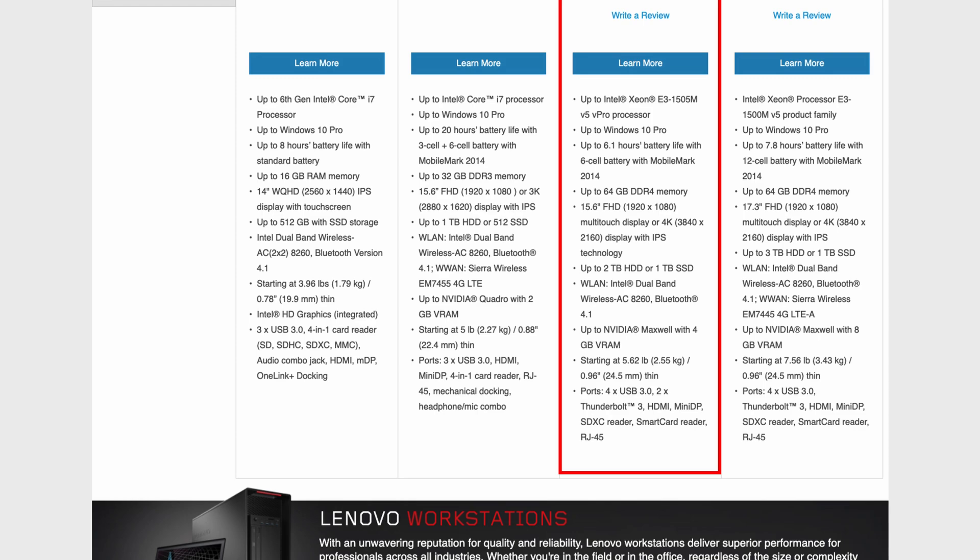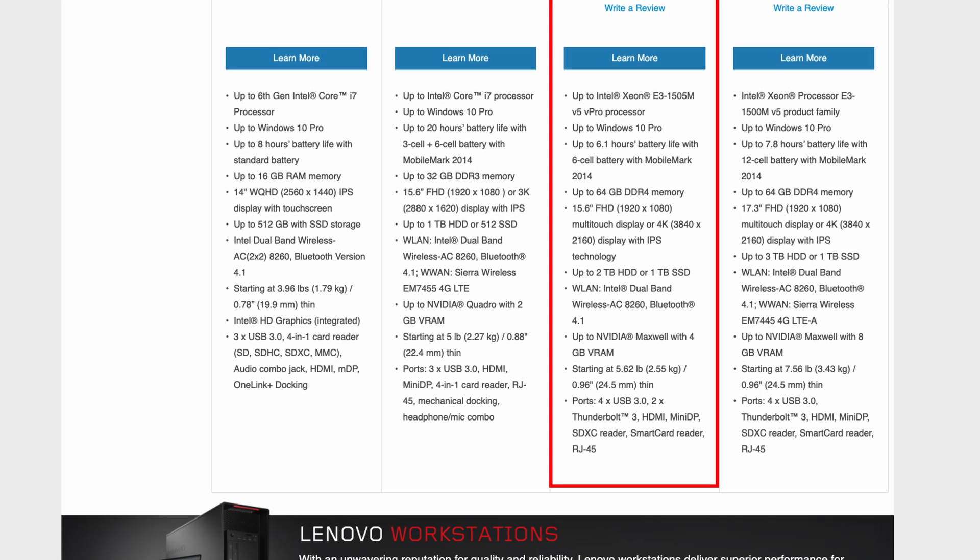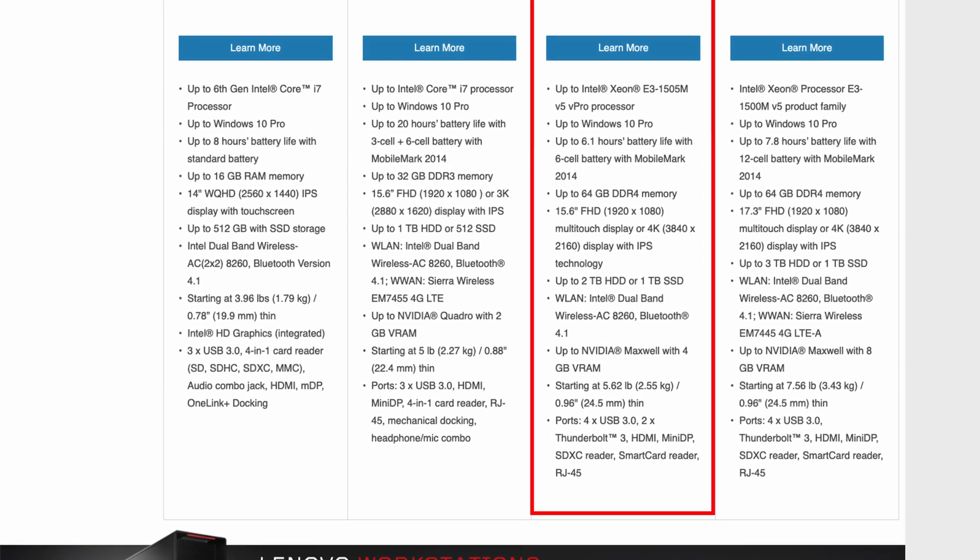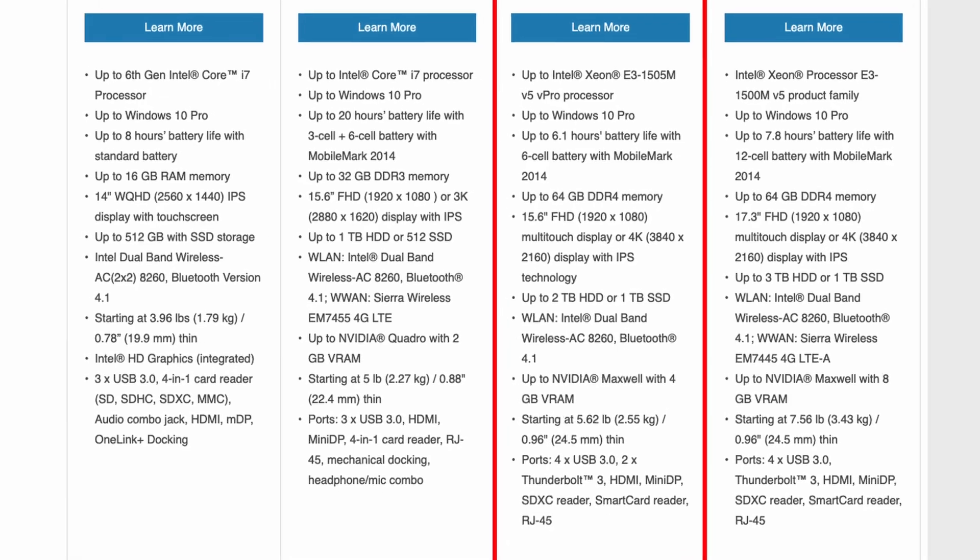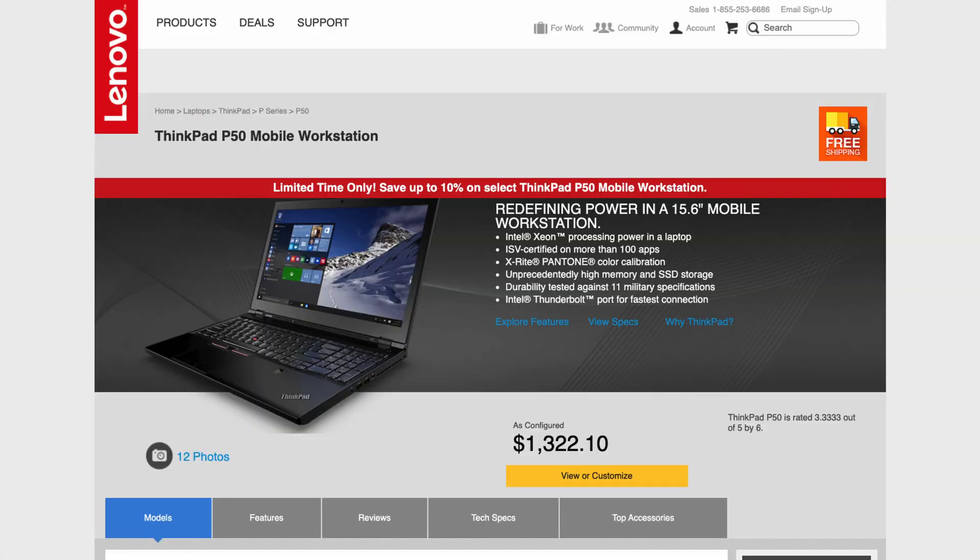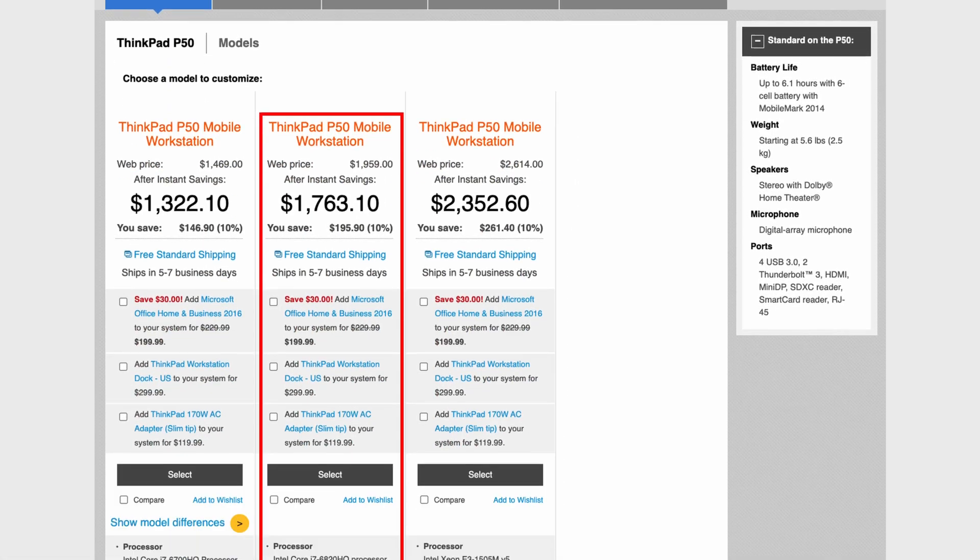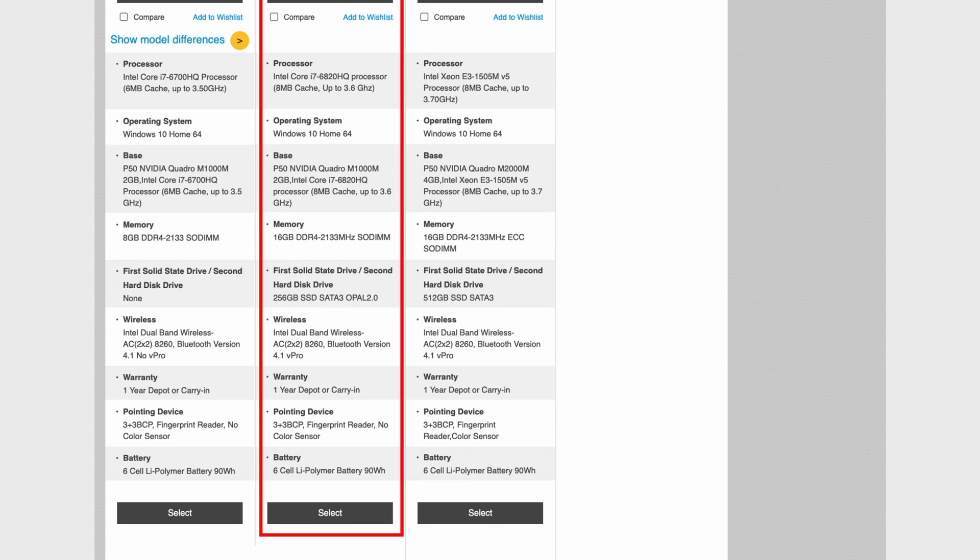As you can see the P50 could even be equipped with a Xeon CPU and up to 64GB of RAM. The model I have has a bit more modest specifications, the CPU is an Intel Core i7-6820HQ with 4 cores.